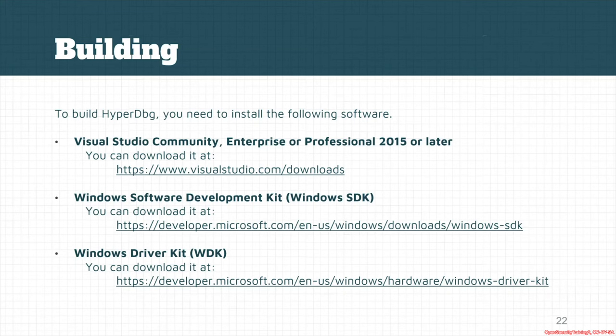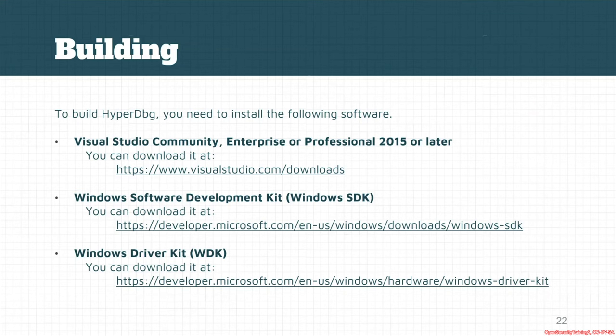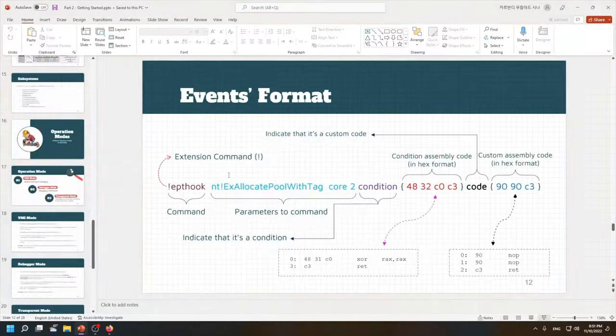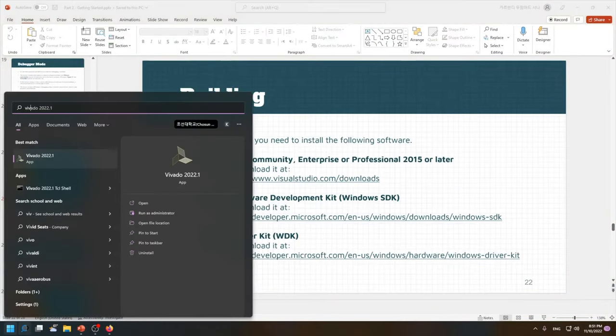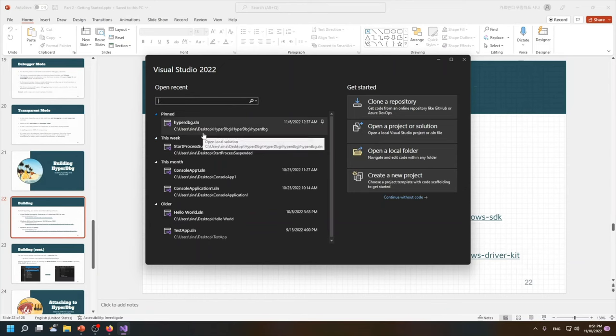It's preferred to download the latest Windows SDK and also download the Windows Driver Kit or WDK. For running HyperDbg, it's currently tested with the newest available Visual Studio version, Visual Studio 2022.